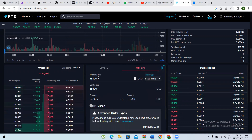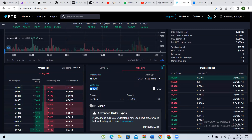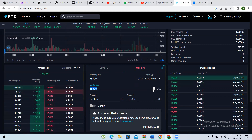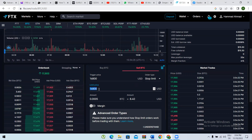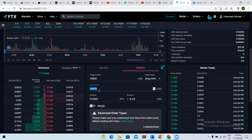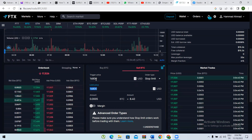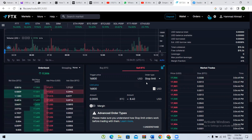Stop limit works differently: you give a trigger price at which point it should trigger, and then you also give a limit price — the specific price at which you want to sell. After triggering, when the coin reaches the limit price, you will be able to sell it at that chosen price.